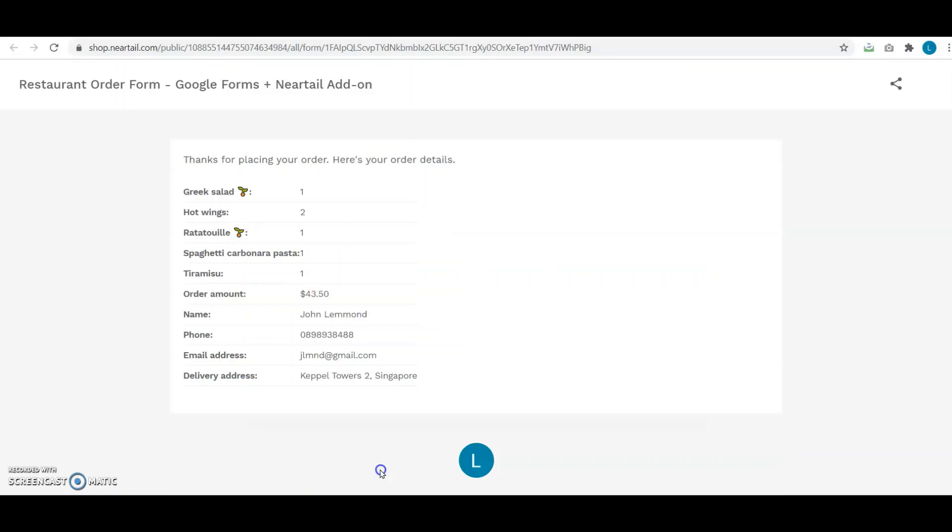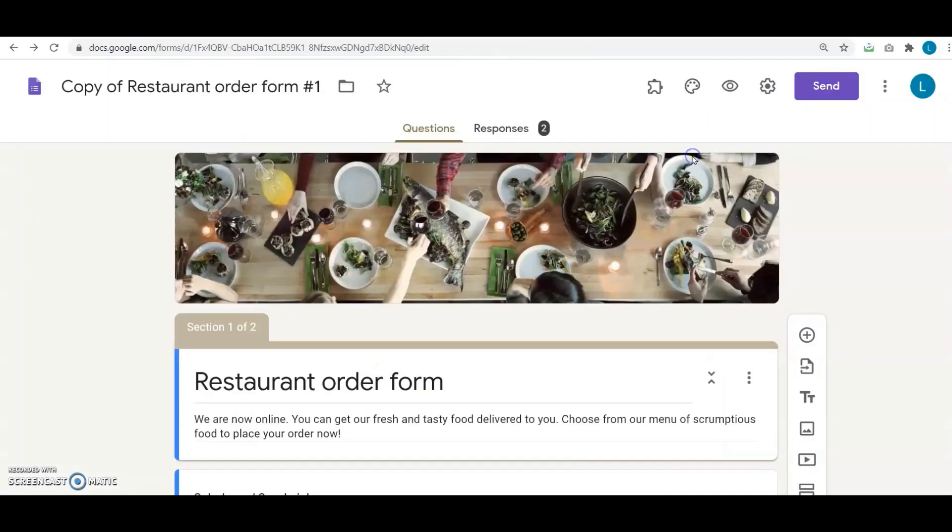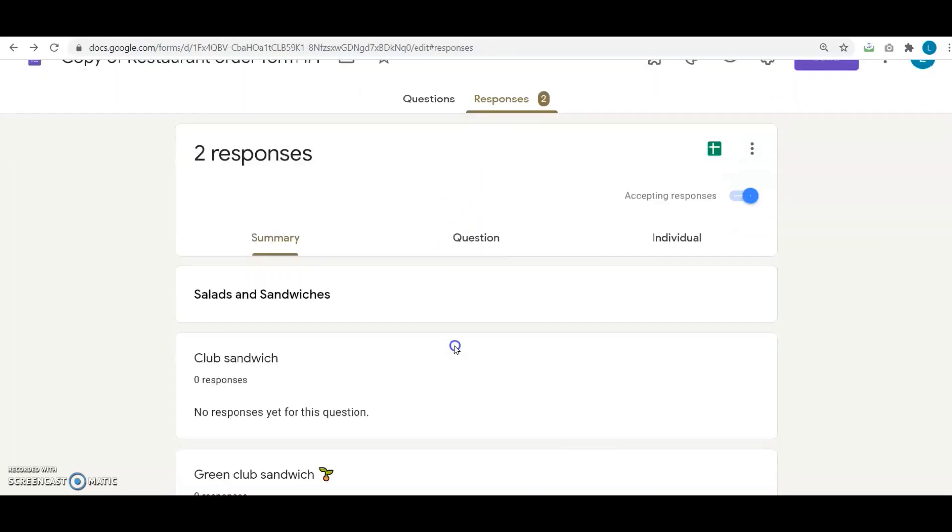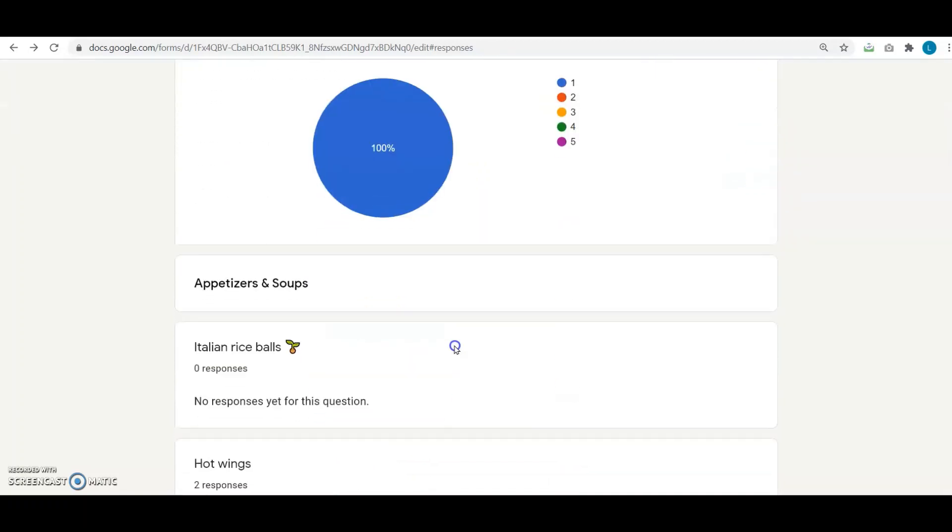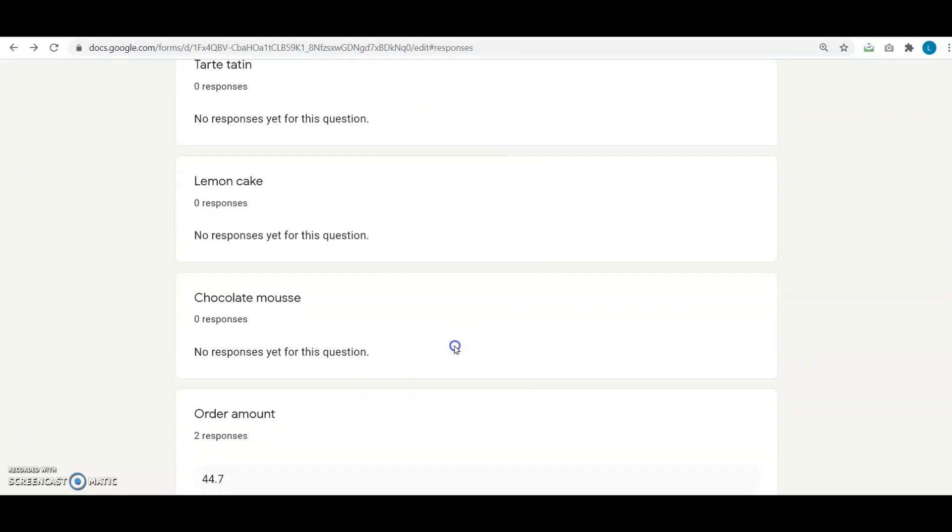Now let's check if I actually received this test order. So I go back to my Google Forms, and as you can see, I click on the Responses tab where the order is waiting for me. There you go! I have the order and the order amount, which is exactly what I want to collect from the customers. Perfect!